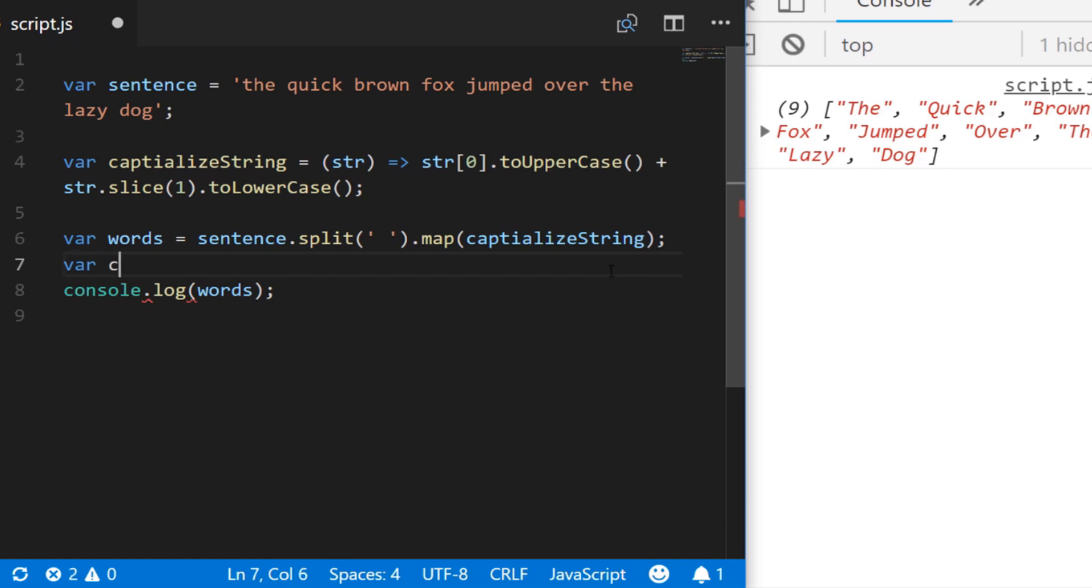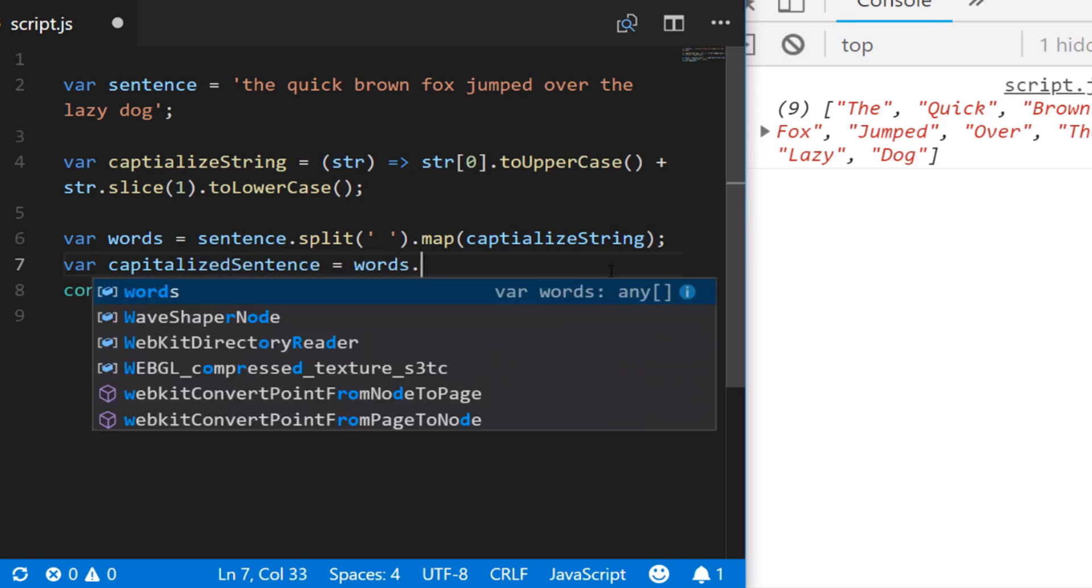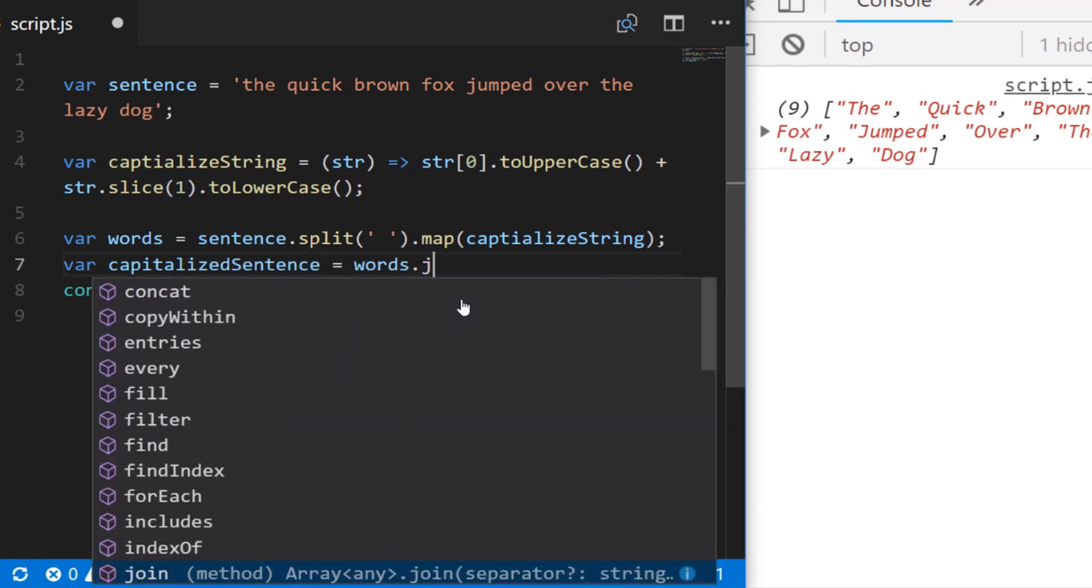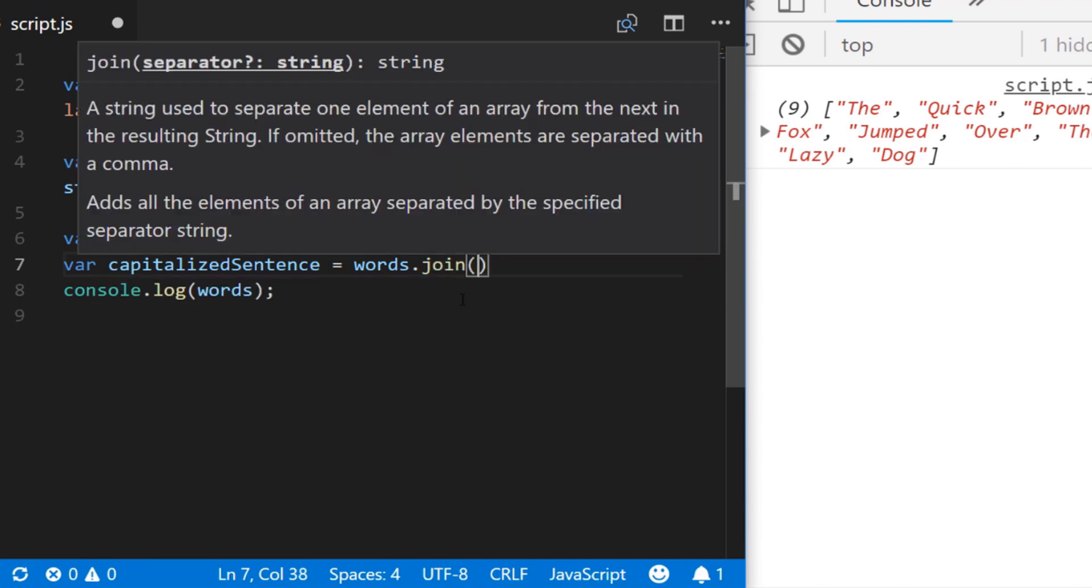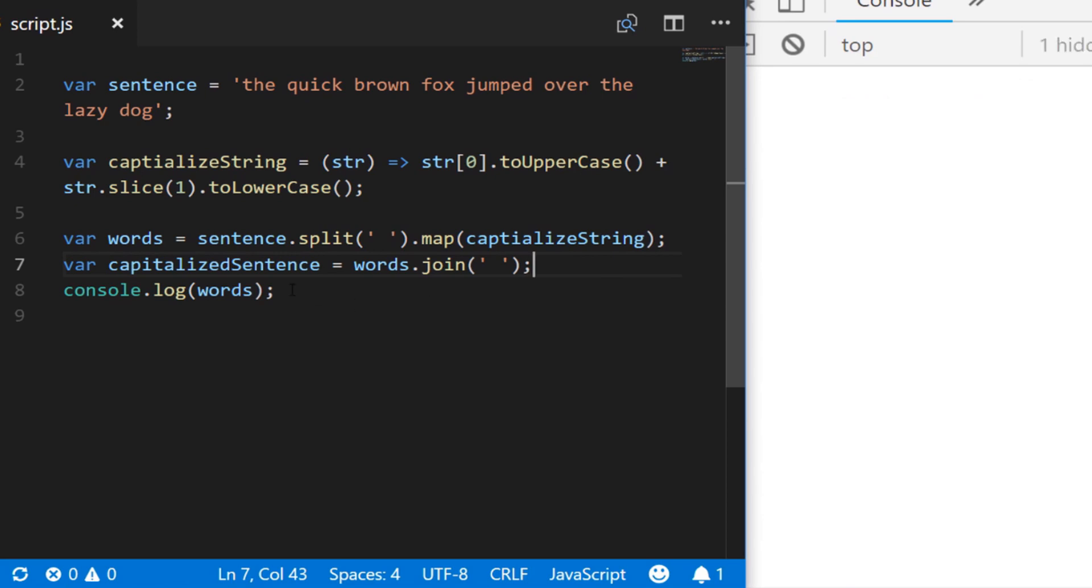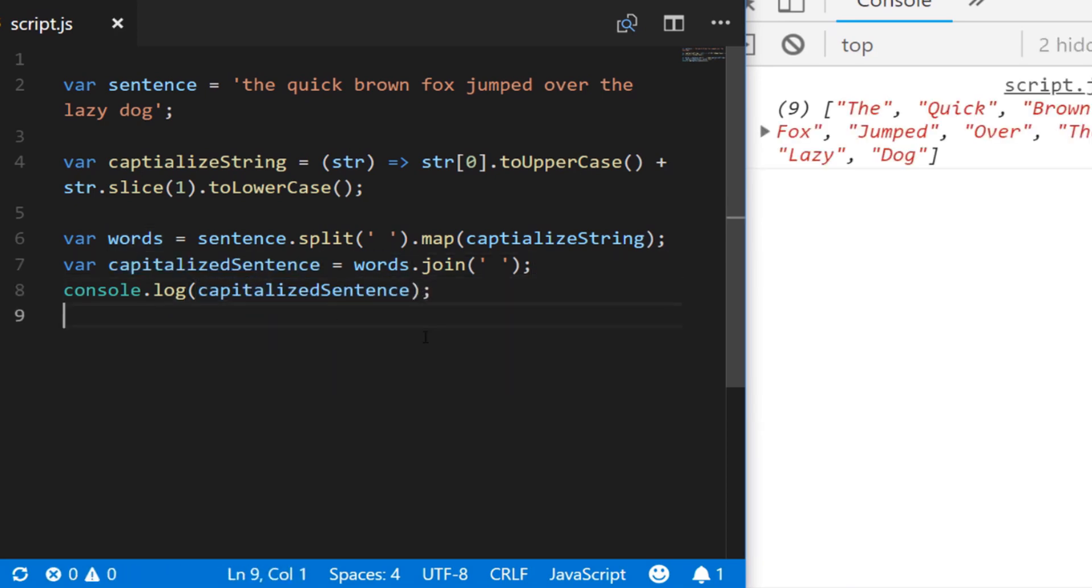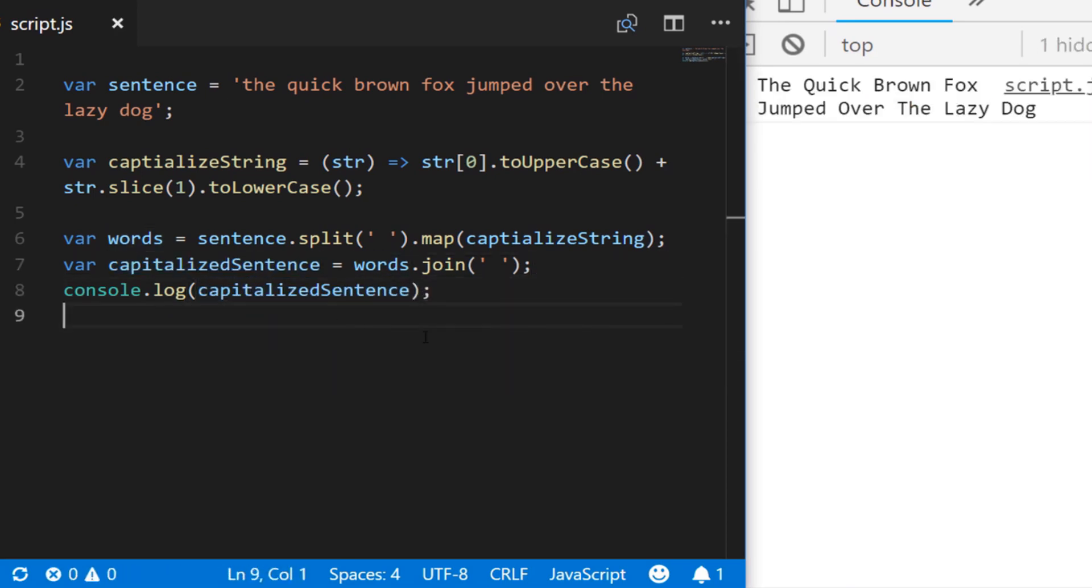So we would do that by saying capitalizedSentence is equal to words dot join and we want to put a space back in where we took it out before. So if we just log out the capitalizedSentence back to the console you can see we've got our string put back together again but each word in the sentence now has a capital letter at the start.